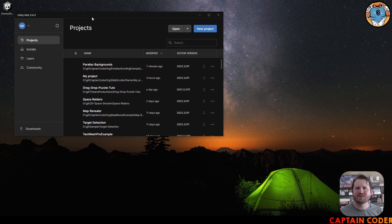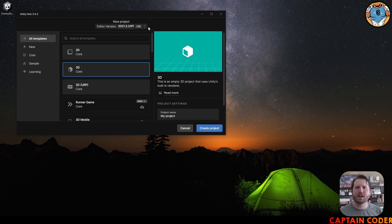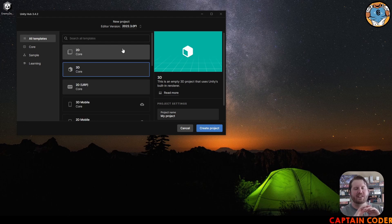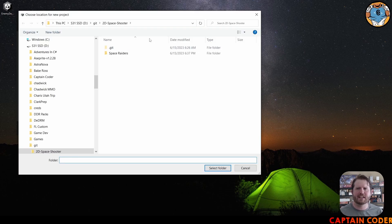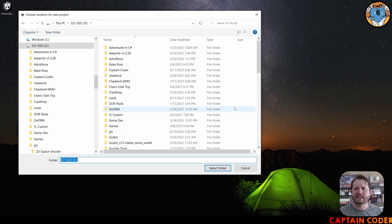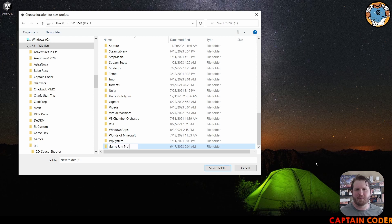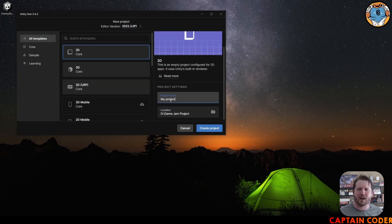The first thing we want to do is get a new Unity project. I've opened up Unity Hub and I'm going to select New Project. I'm doing editor version 2022.3.0f1 — as long as it's Unity 2022 everything should work. We want to make sure we're doing a 2D project, and we want to select a folder location. I'm going to create a new folder called 'My Game Jam Project' and name the project 'Getting Started Platformer', then select Create Project.